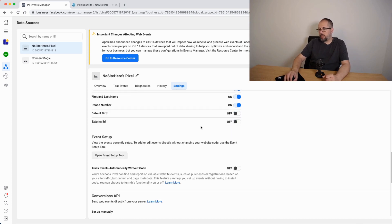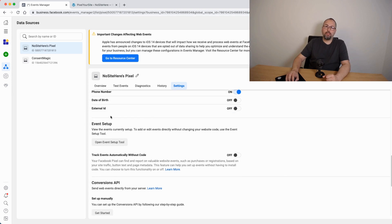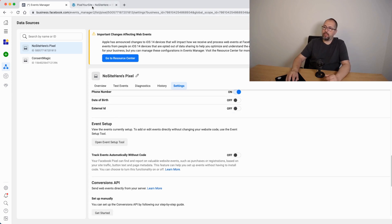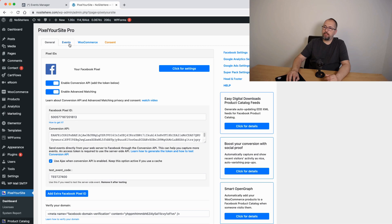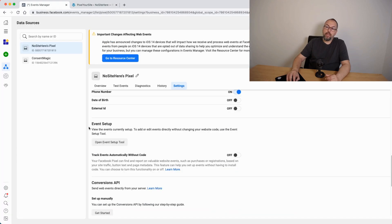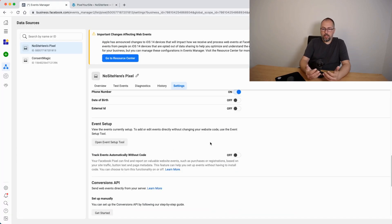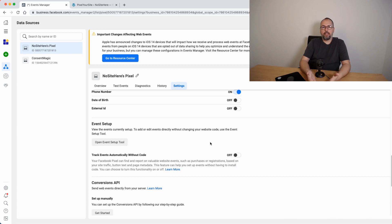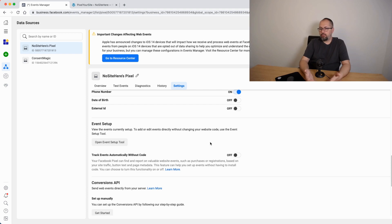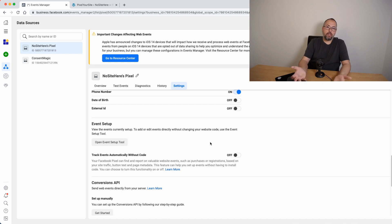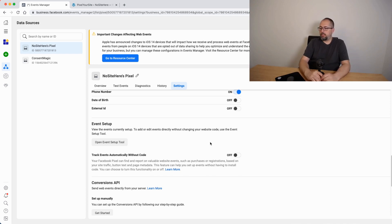Another thing, event setup tool. Don't use it. If you need an event, again configure it from inside the plugin. If you have events right here, remove them. The problem is that we cannot send the duplication parameter. So these events will trigger some problems. And we cannot send the conversion API events for them. So this will be a bit complicated.